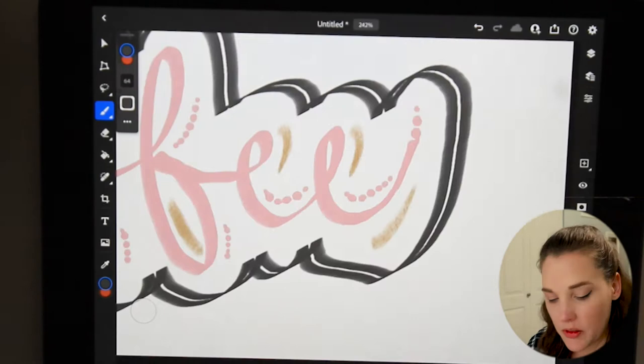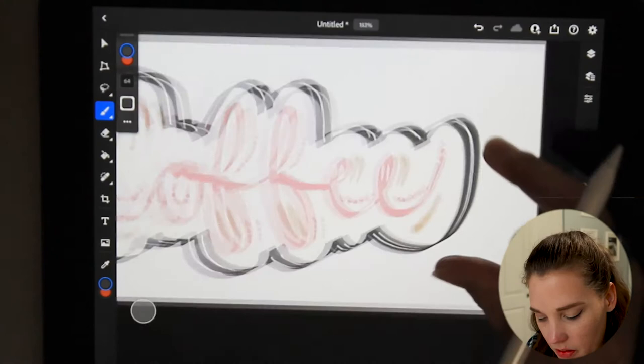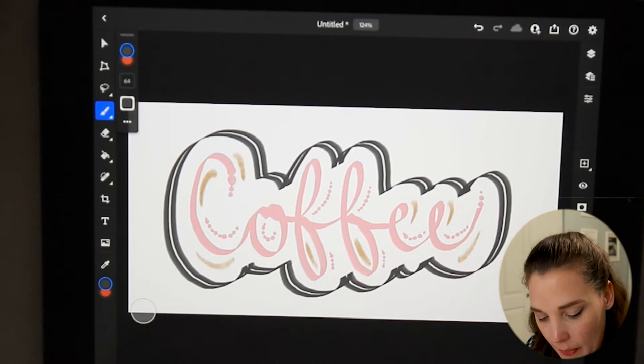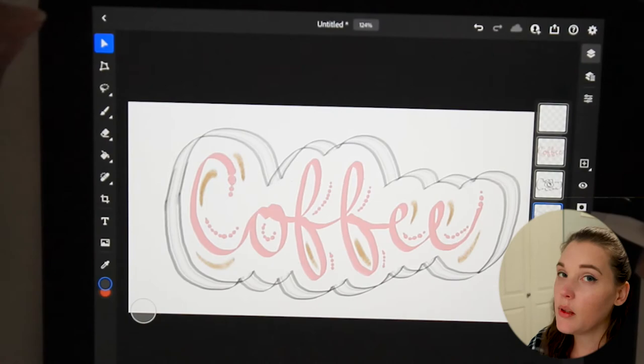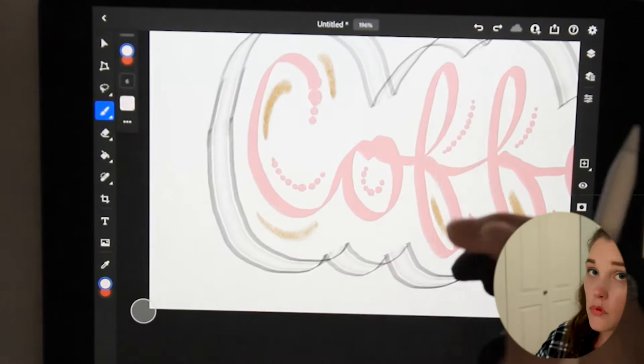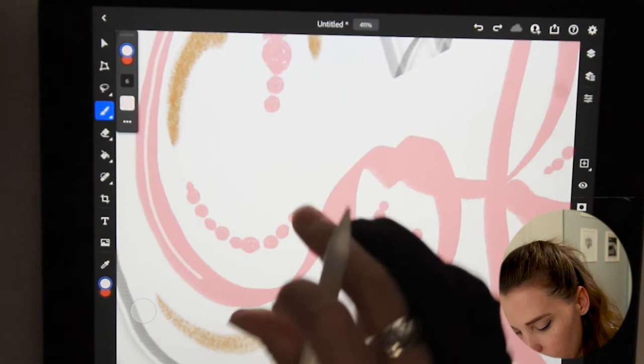Oh man. Now comes like the deciding factor. Like, which one looks better? That one or that one? Which do you guys think? Let me know down below.